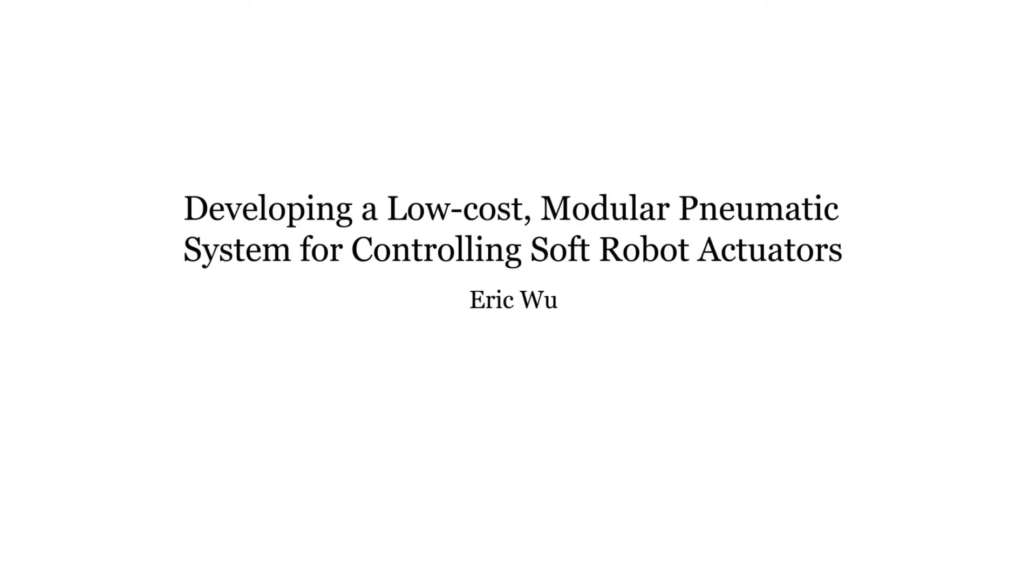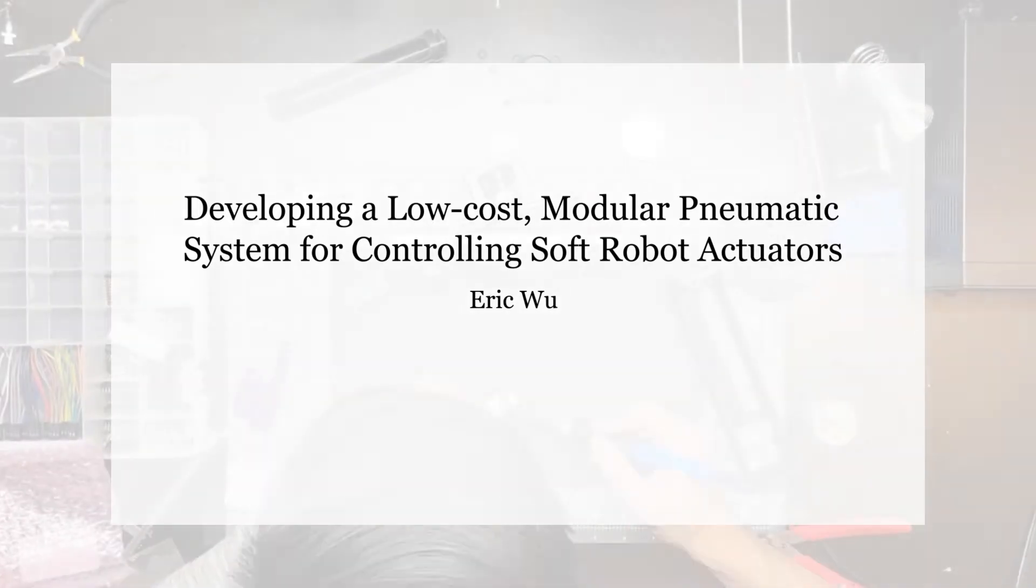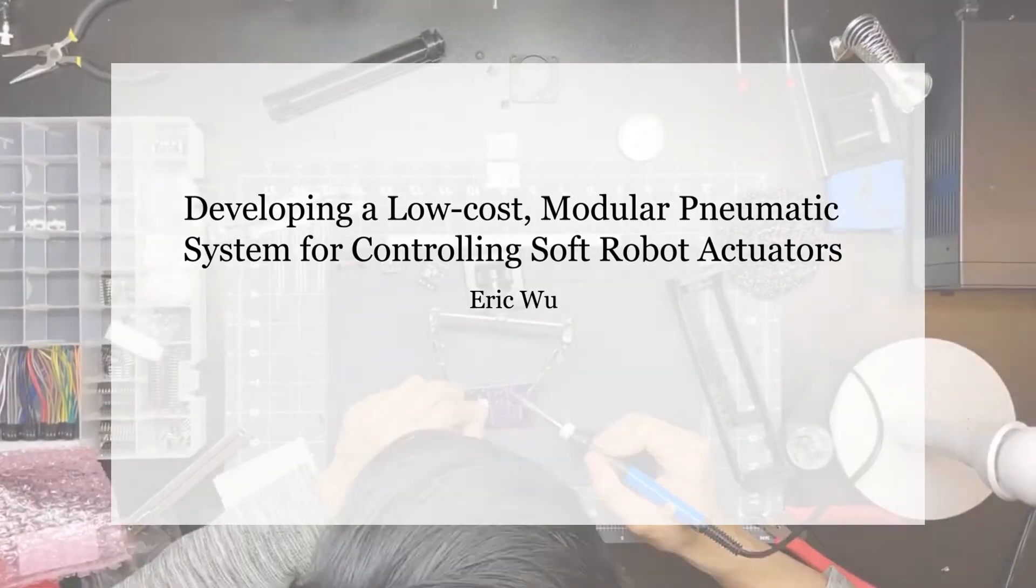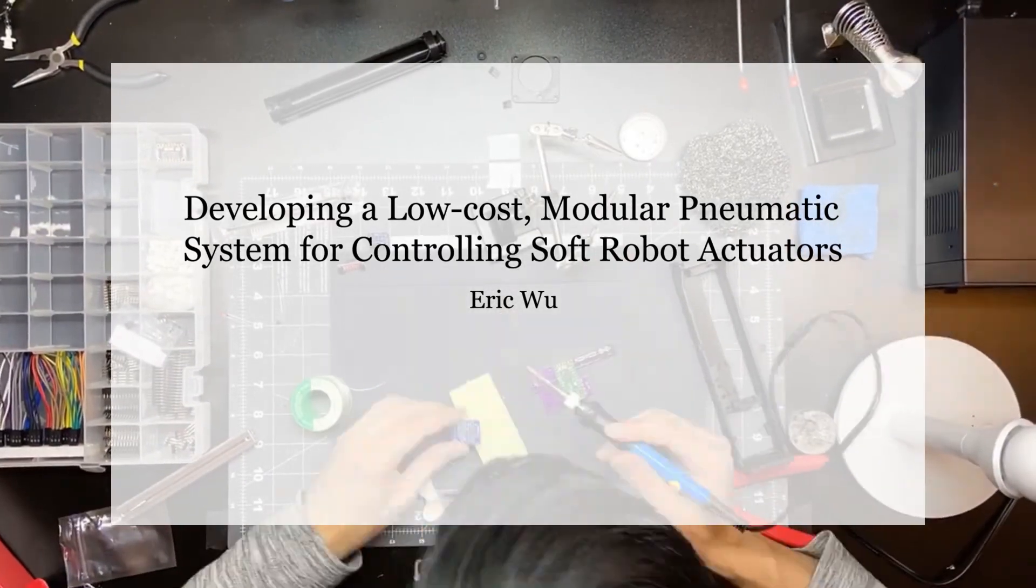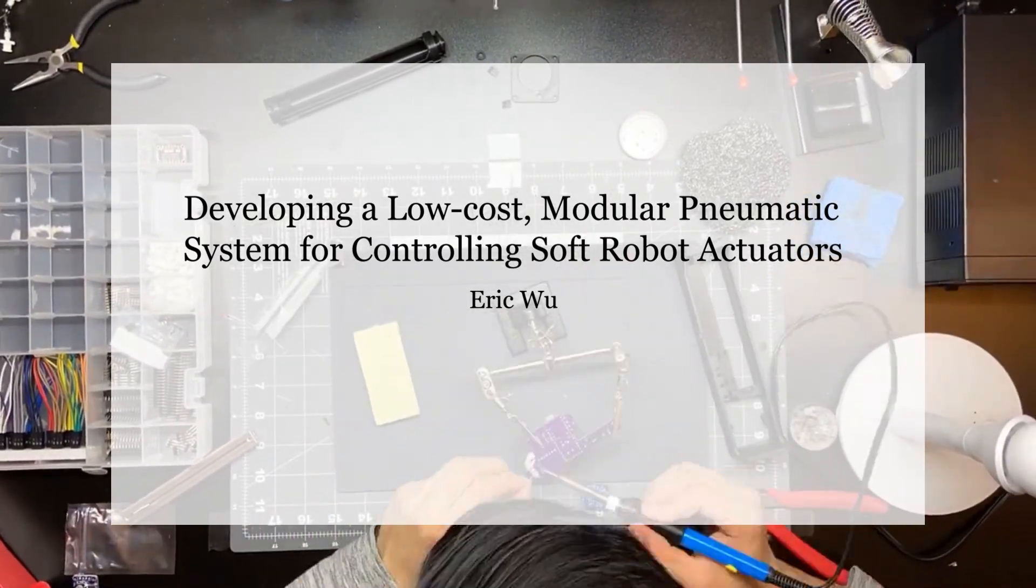Hi, my name is Eric Wu and my research topic is developing a low-cost modular pneumatic system for controlling soft robotics actuators. This research is supervised by Professor Chris Rogers at Tufts University.